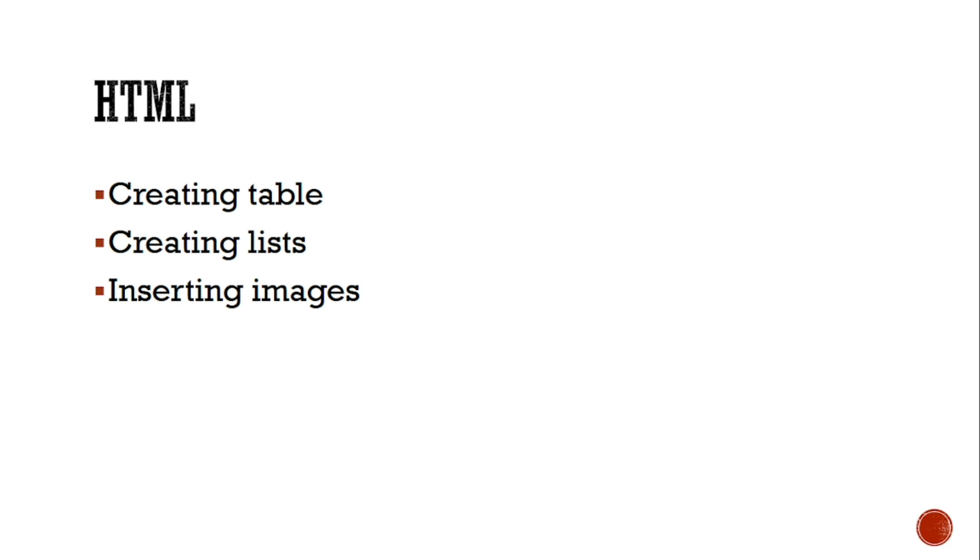Now let's see what things may come from HTML. From HTML you should know how to create a table, you should know how to create lists, and how to insert images. Some other topics are also there like frames, links, but according to me these three are the most important ones. If you know how to do these three, then it will be enough for you for the examination.